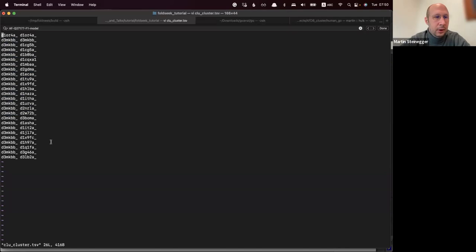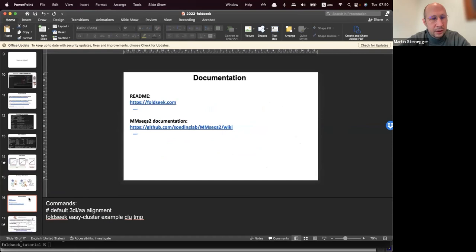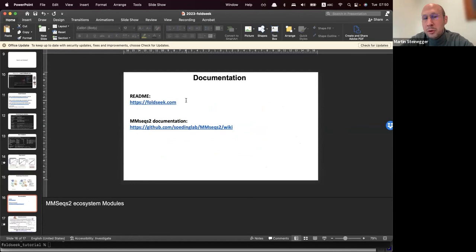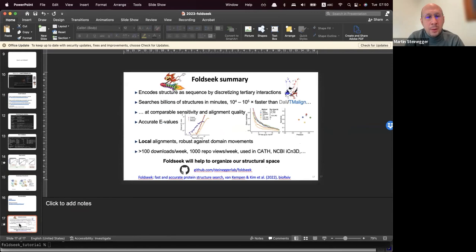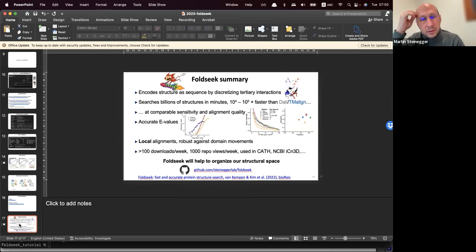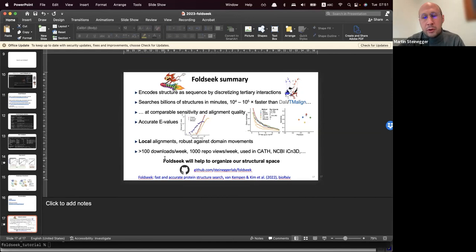This brings me to the end. There is documentation at foldseek.com — the README is a good way to get started. Since FoldSeek is built on the MMseqs2 codebase, you can also look at the MMseqs2 wiki for available commands. In summary: FoldSeek is a structural alignment method that uses 3DI sequences, discretizing structures into sequences. It's quite fast, allowing you to search through millions and hopefully also billions of structures. It has accurate E-values similar to BLAST E-values, produces local alignments to find sub-matching pieces, and it's open source.